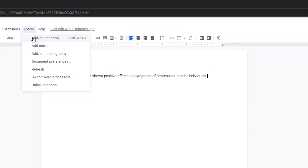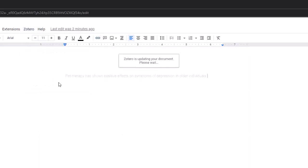Please keep in mind your Zotero desktop application should remain open throughout this entire typing process, as it is required to use this functionality.